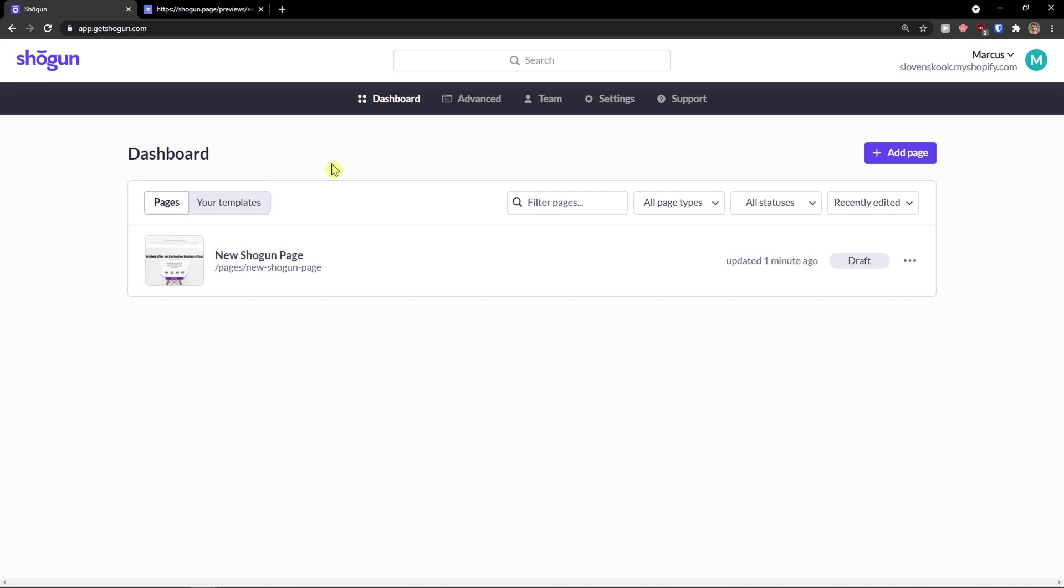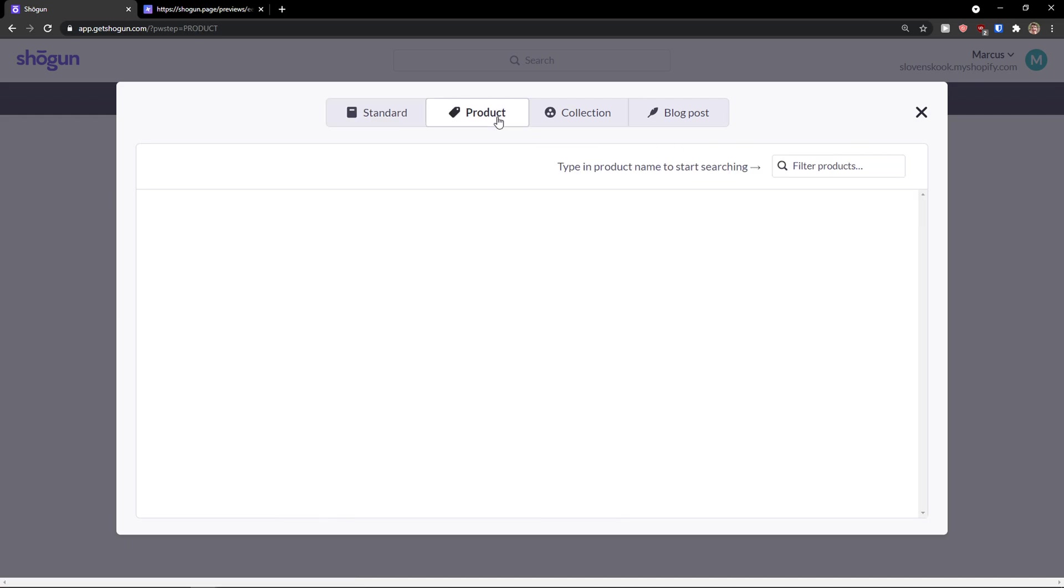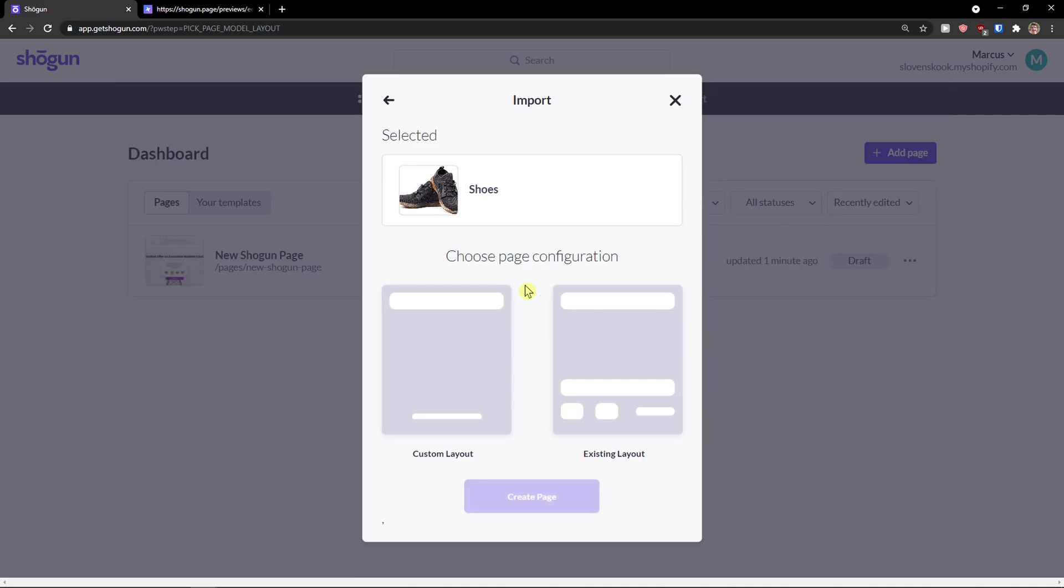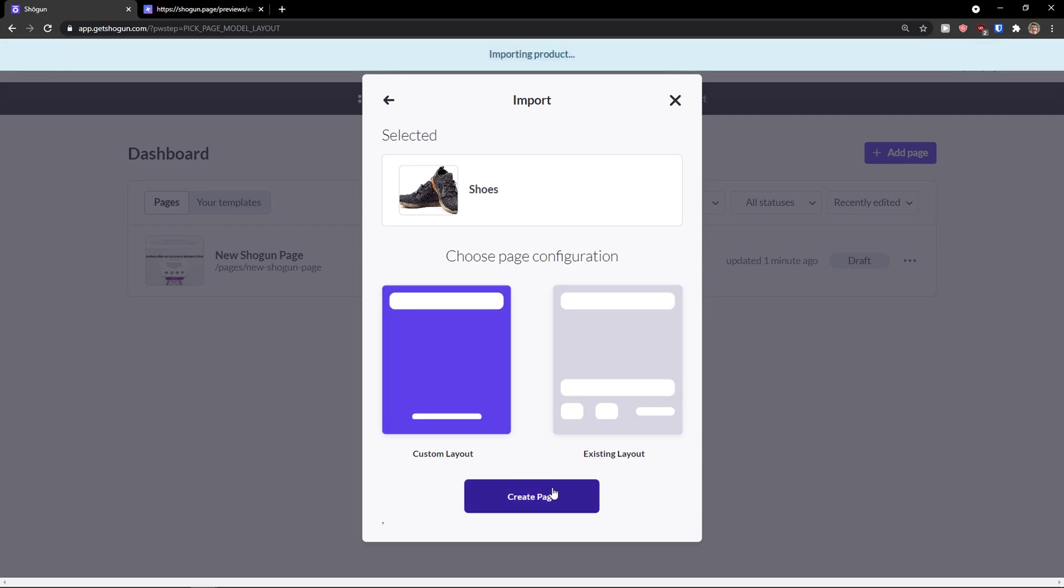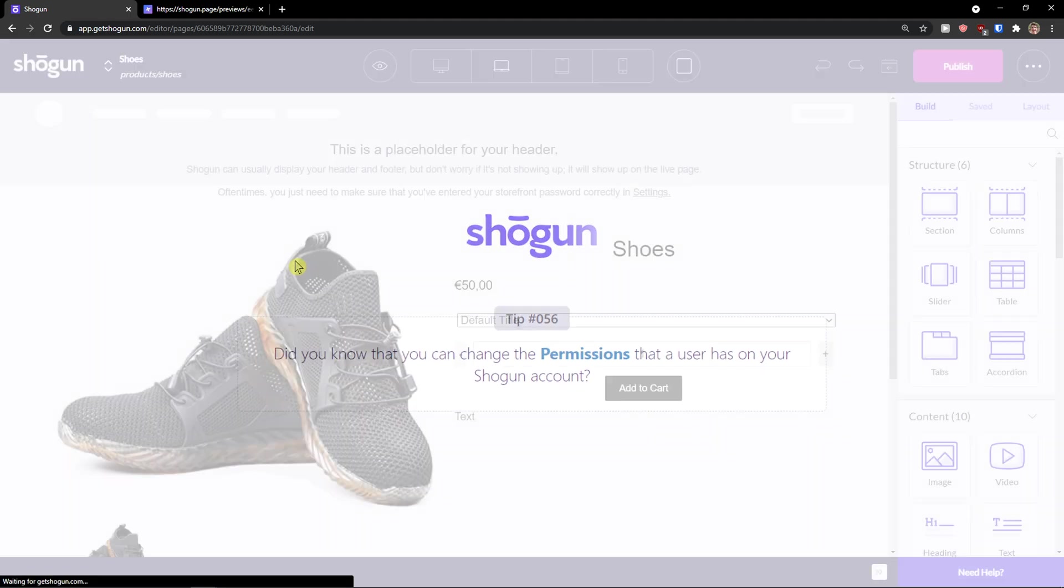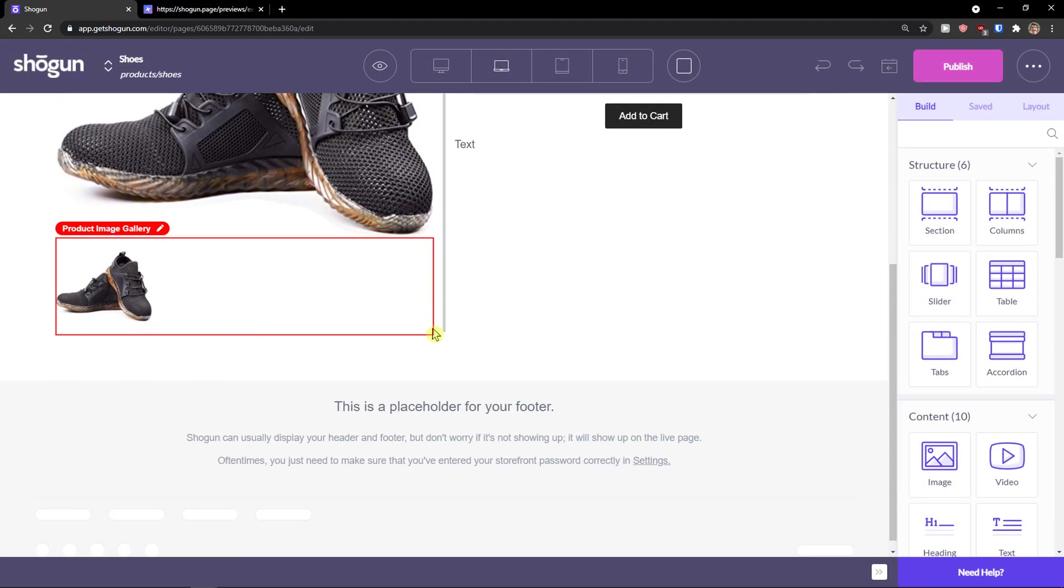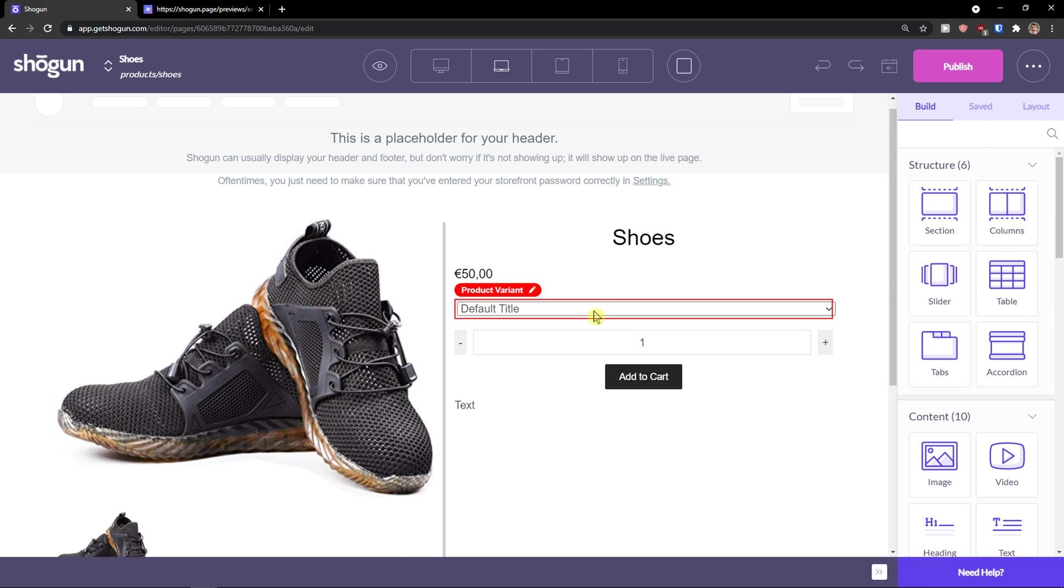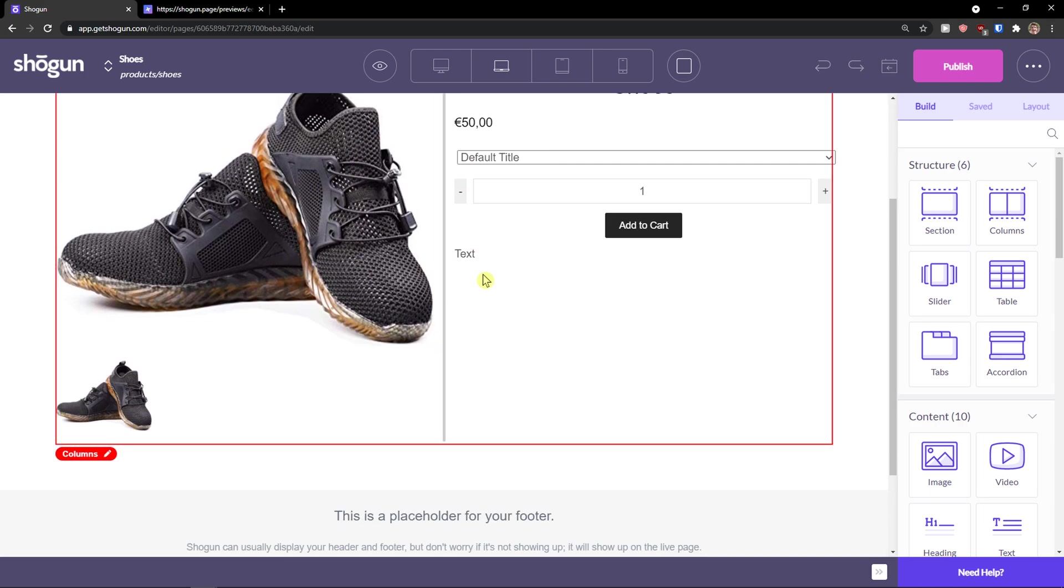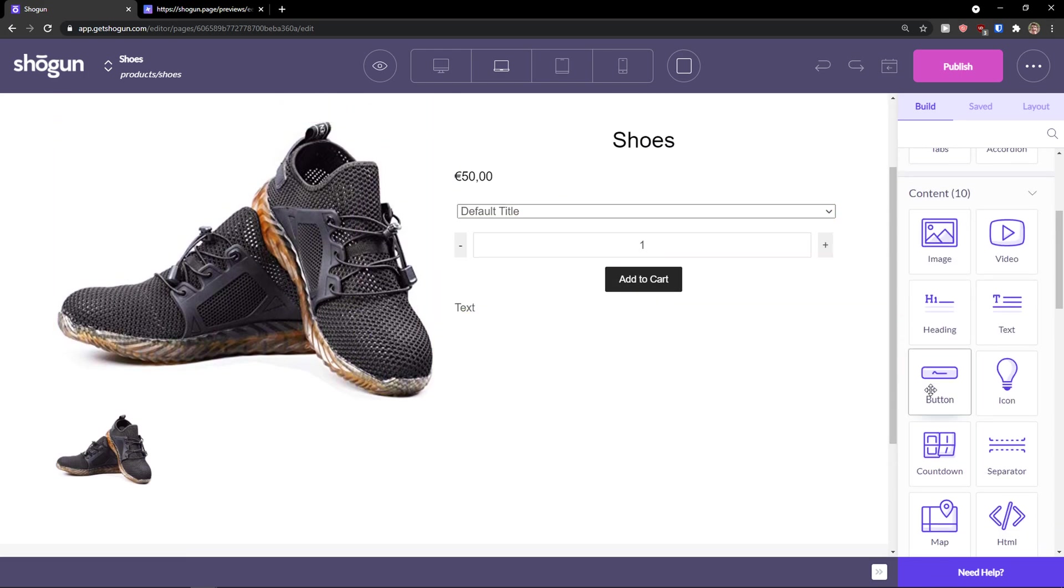Now in the dashboard. You can simply click again, add a page. And I have shoes so I can import it. And now I will just import the custom layout or existing layout. And now I'm going to import it and I have the whole page for my product. And I can optimize how it actually looks like.